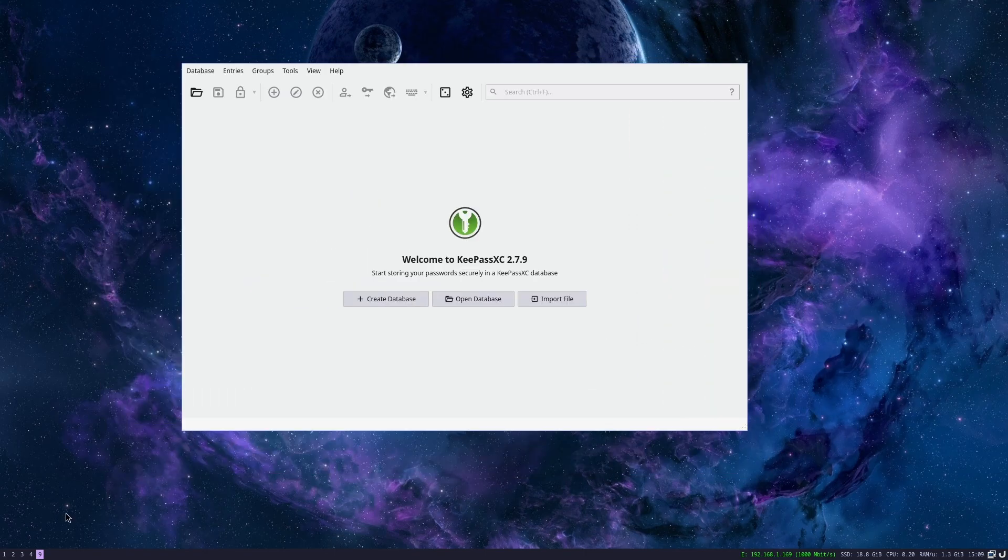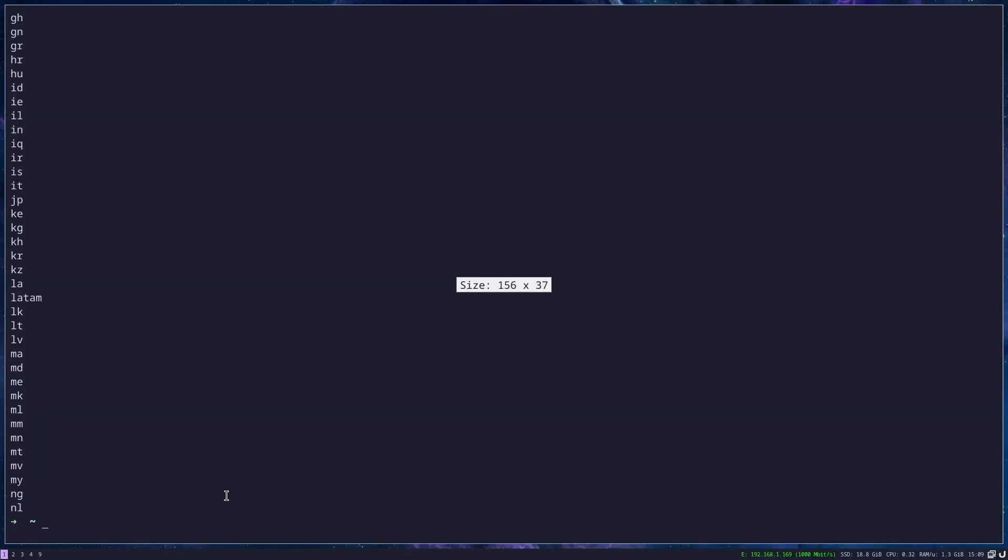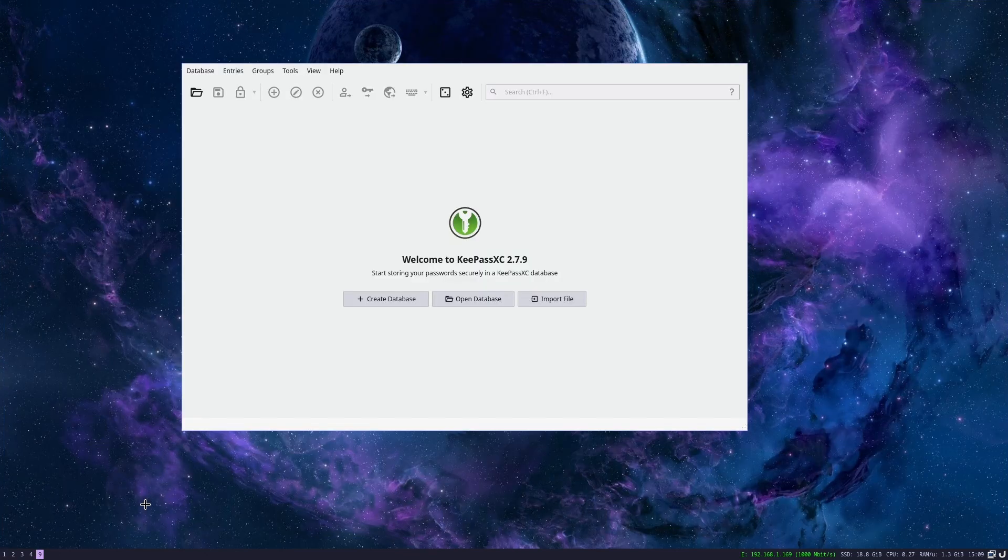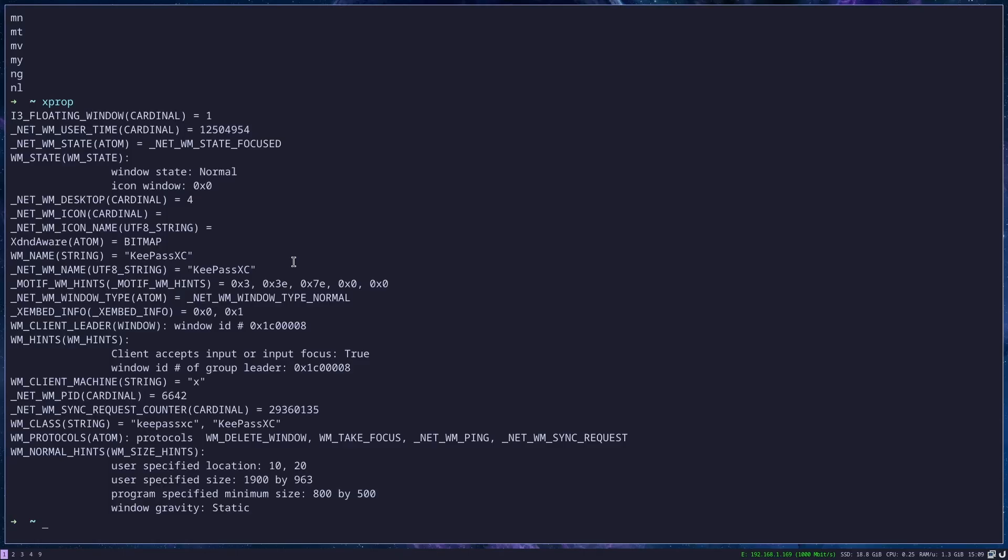If you want to make windows start as floating, you can just go to your config file and enter this line where KeePassXC is – like in the previous video, you find the name of the class with xprop. Go to the application, click this blue sign on it, then go back and here you can see the name of the class.